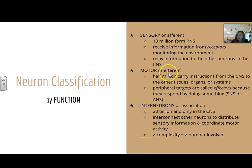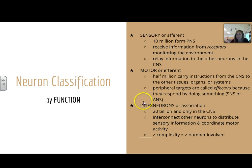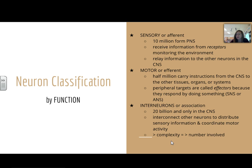We also have motor or efferent neurons — about half a million — that carry instructions from the CNS to other tissues, organs, or systems. The peripheral targets are called effectors because they respond by doing something. That's the somatic nervous system or the autonomic nervous system. And then finally we have interneurons or association neurons — about 20 billion — and they're only in the CNS, your brain and spinal cord. They interconnect other neurons to distribute sensory information and coordinate motor activity. The greater the complexity of the action, the more interneurons that are going to be involved.